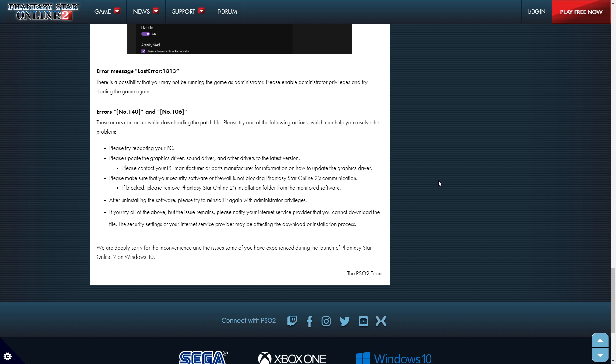We are deeply sorry for the inconvenience and issues some of you have experienced during this launch of Phantasy Star Online 2 on Windows 10. So there you guys go. I'll put this in the description. This is a bit embarrassing, though.